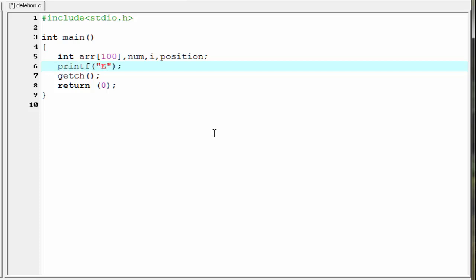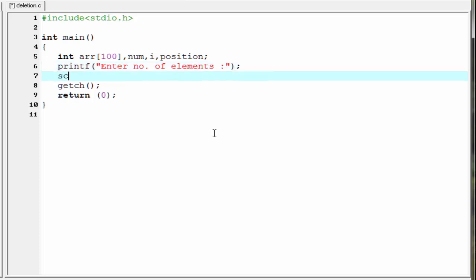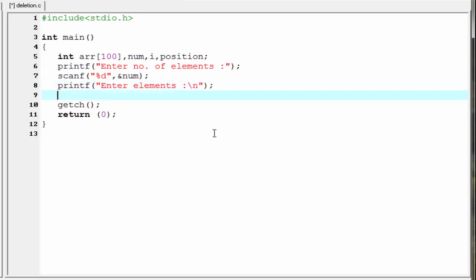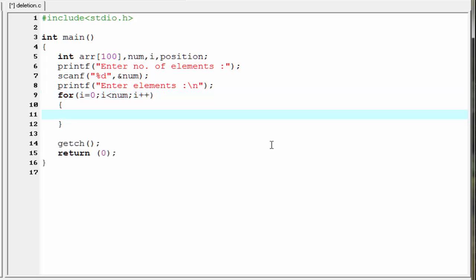Next we ask the user how many elements they want to enter: printf("Enter number of elements"). We read the input number using scanf: scanf("%d", &num). Then we ask the user to enter the elements: printf("Enter elements"). To read the elements we use a for loop: for(i = 0; i < num; i++), and inside the curly braces we write scanf("%d", &array[i]).